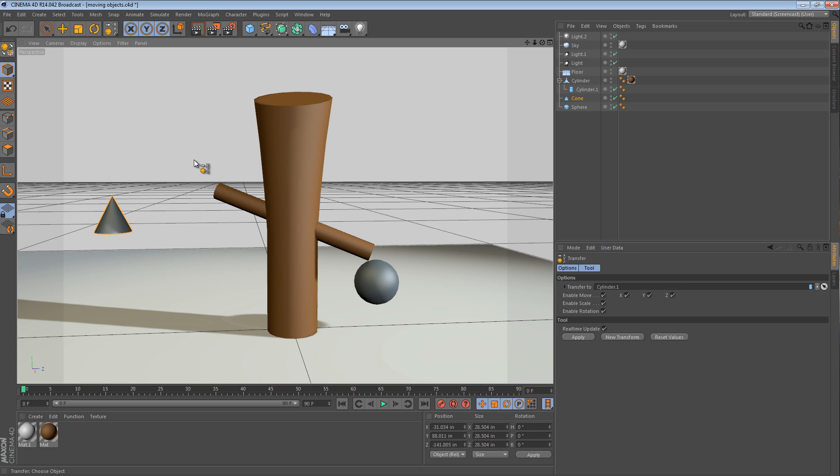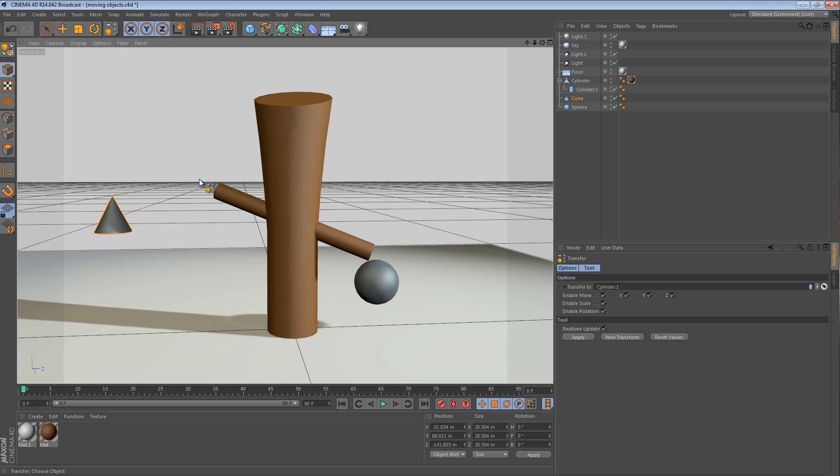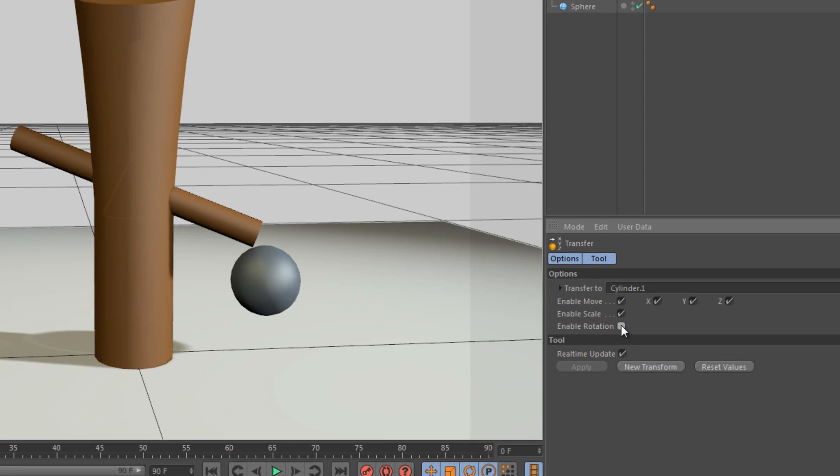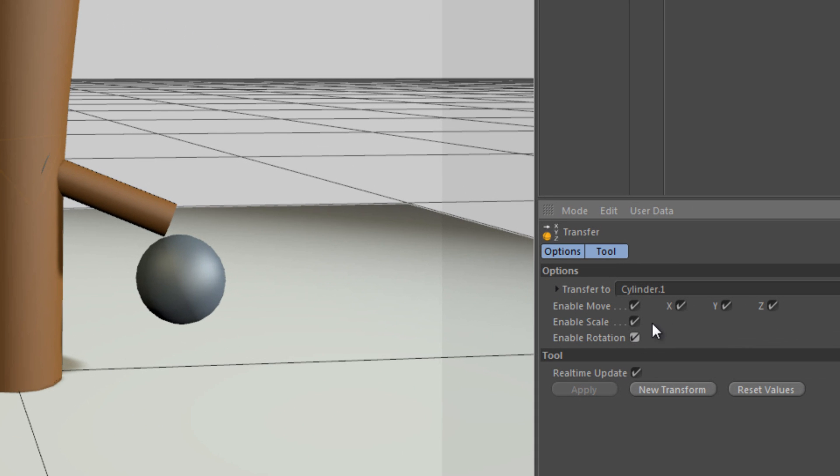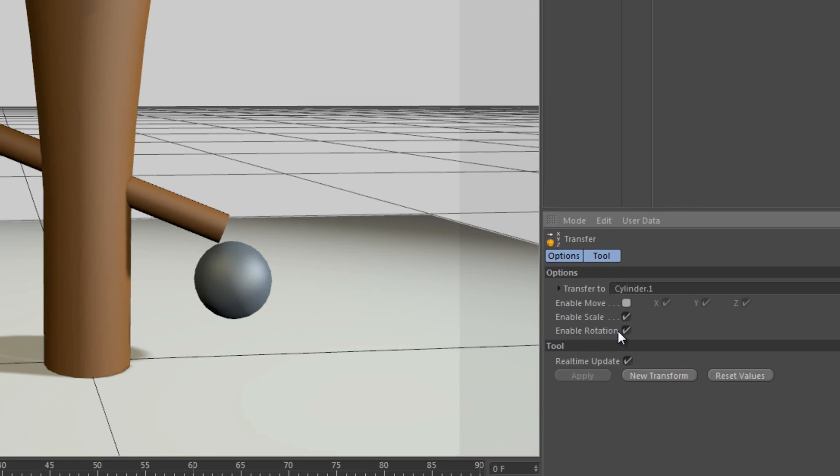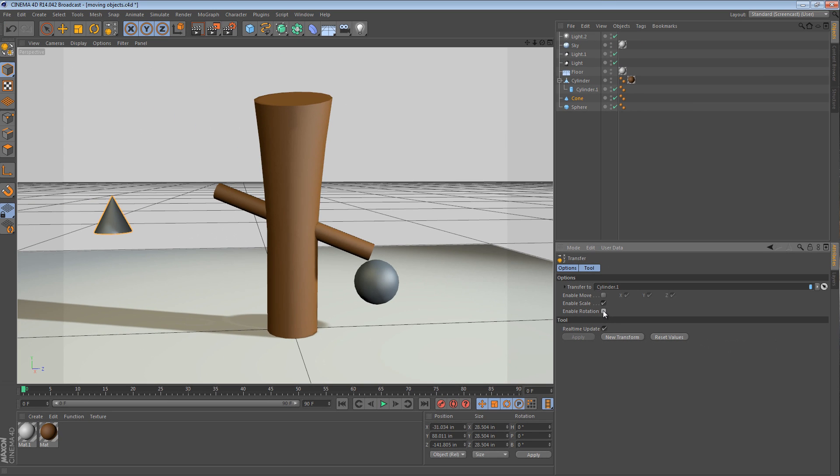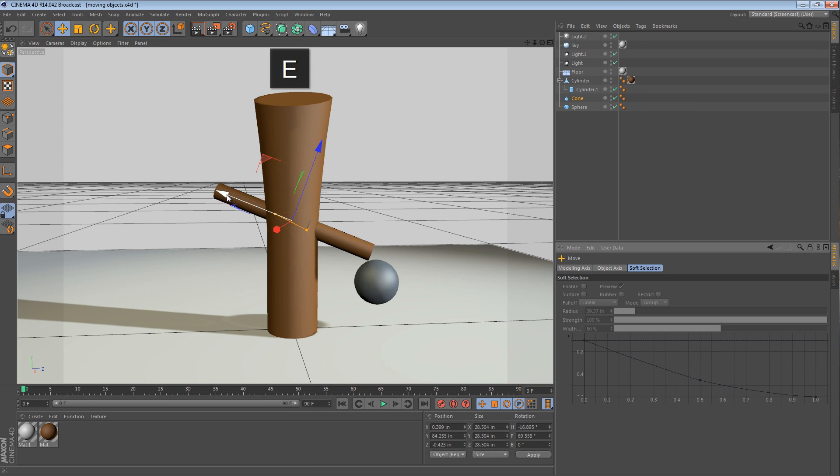What it does is it gives you a sort of different cursor and you can hover over the object you'd like to transfer to. So if I have the cone selected and I select my transfer tool, I can hover over this cylinder and click it. You can see really faintly that the cone has moved to the position of the cylinder. You can also toggle on and off rotation or the different axes of position. It's a very flexible, very powerful tool.